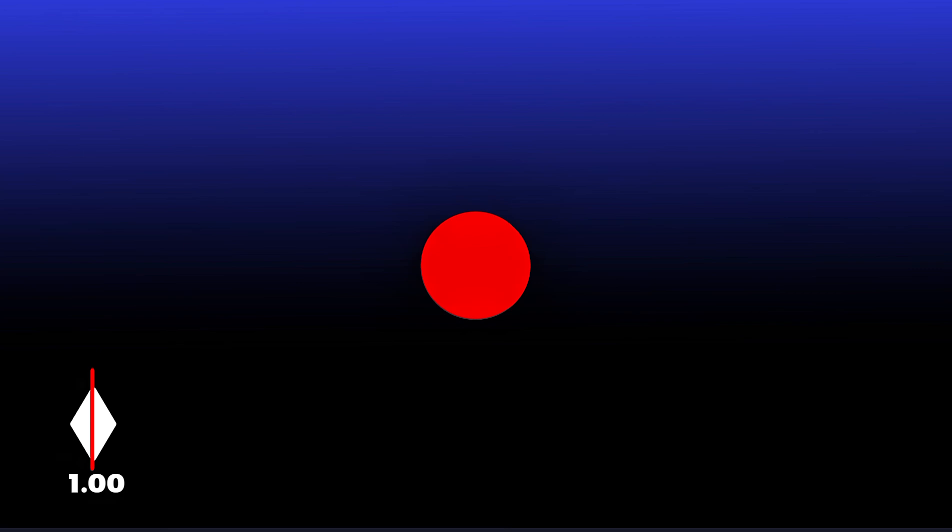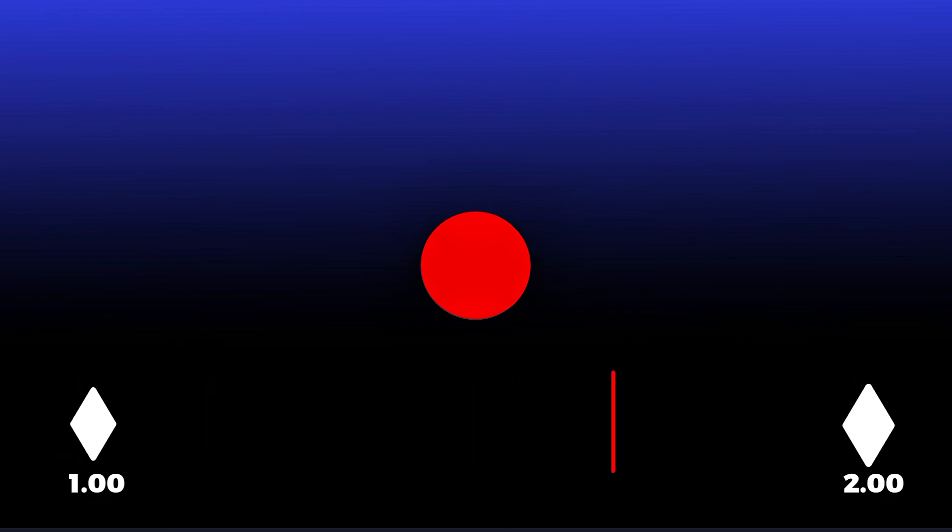Add the first keyframe at suppose one second, and then add another keyframe at two seconds. Now come to the first keyframe and place the object at the starting point. Now go to the second keyframe and move the object to the end point.